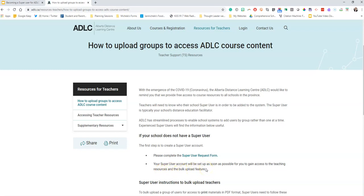There is a person or a team at ADLC that will be granting approval to your request, so the sooner you get this done the better. Then just wait for the email that says congratulations, you are now a member. That email will provide you with your username and an initial password. Now we're going to go back to completing the super user request form.